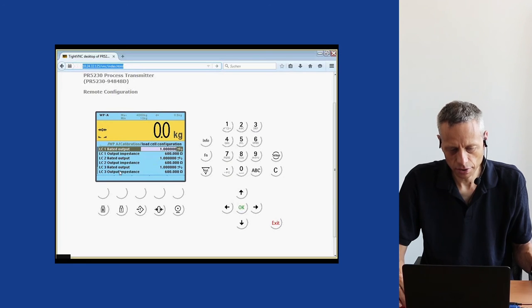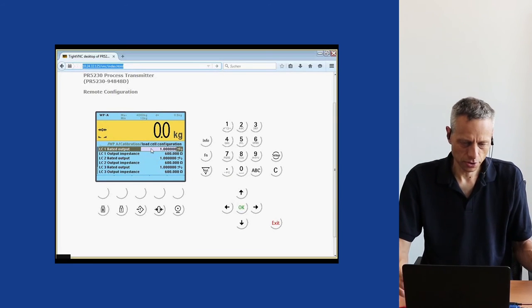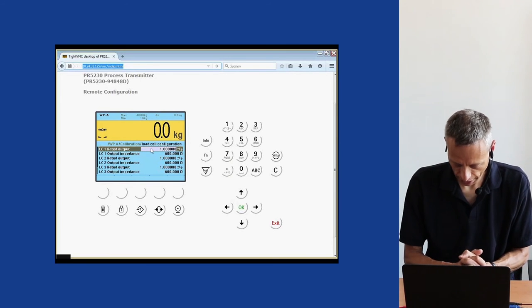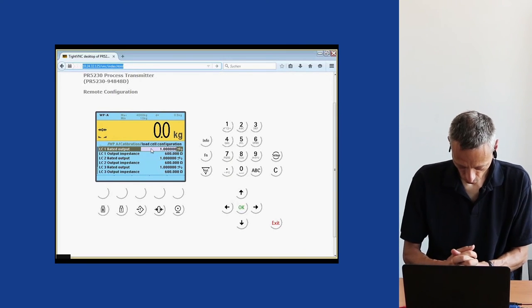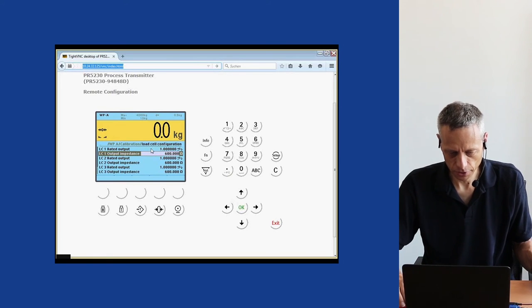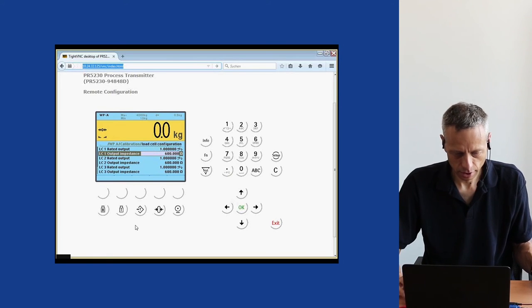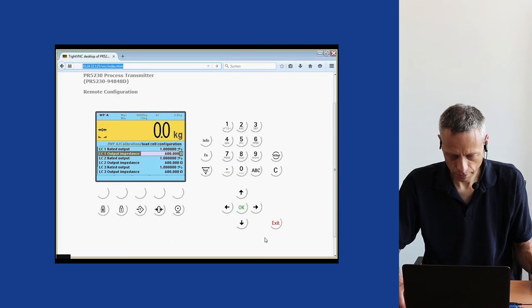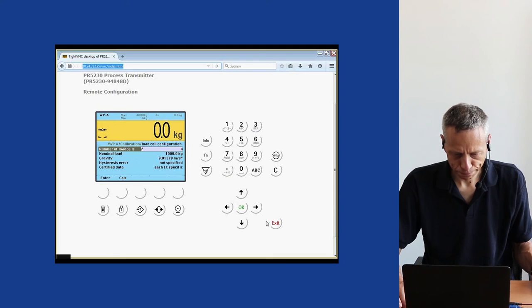These values can deviate from 1 mV/V — for example, they could be 0.99976. In the same way, the output impedance of a load cell can vary, so we can enter up to 4 load cell data sets here. In this case we don't change the values, as this is just a demonstration. We then confirm with Enter, having all the data for calibration.